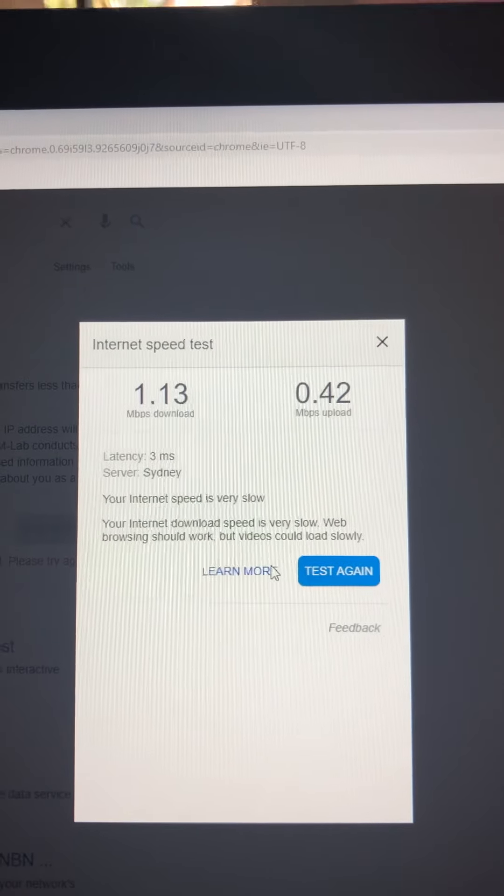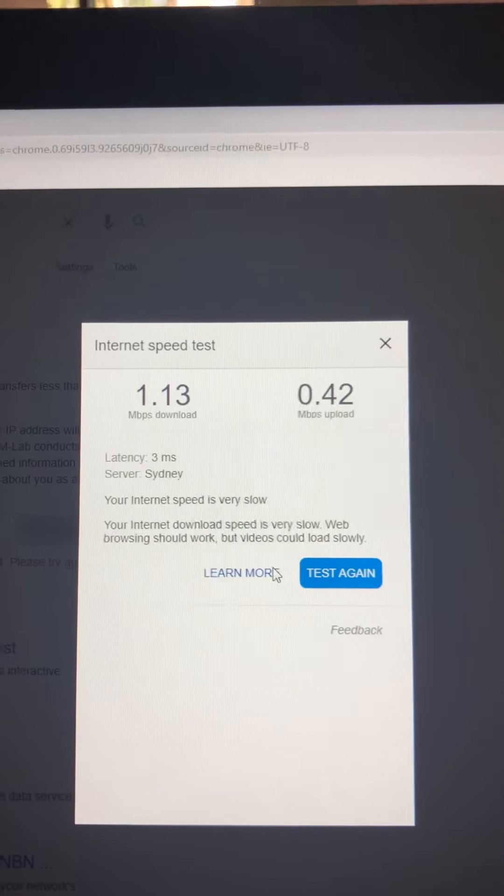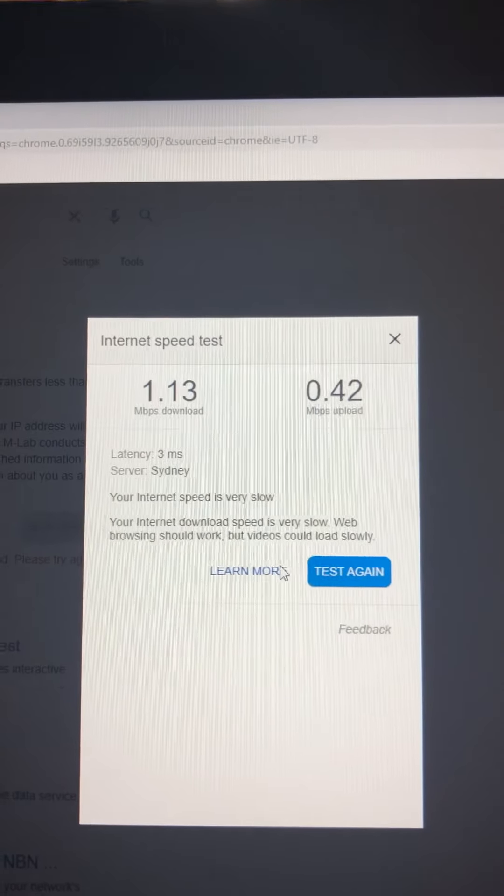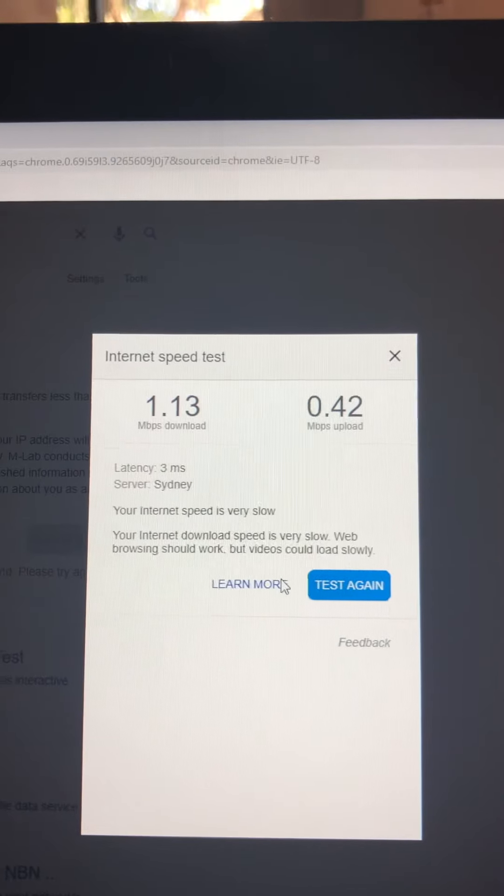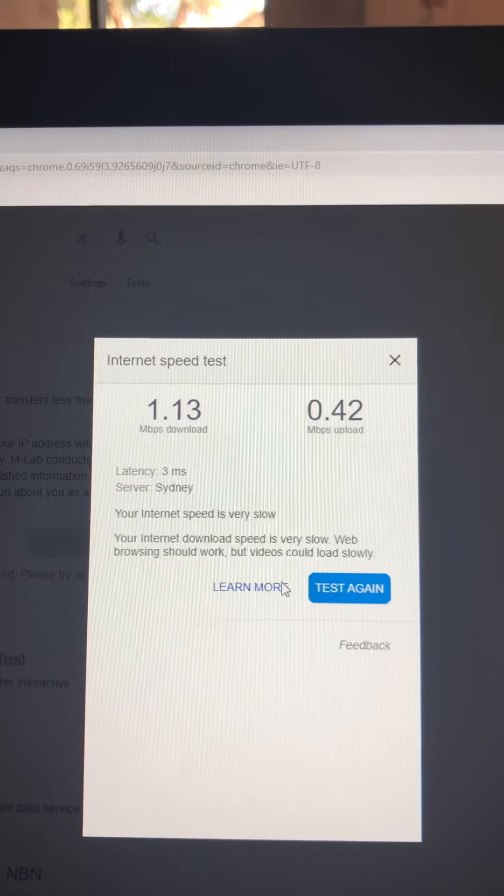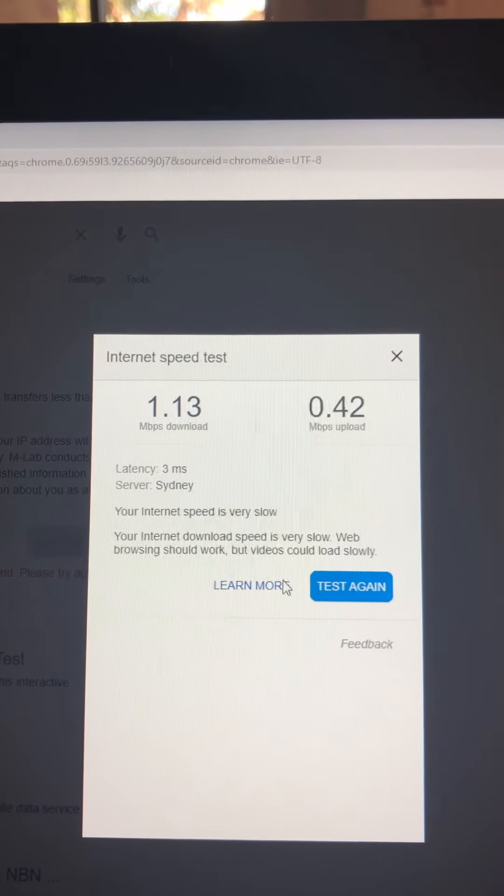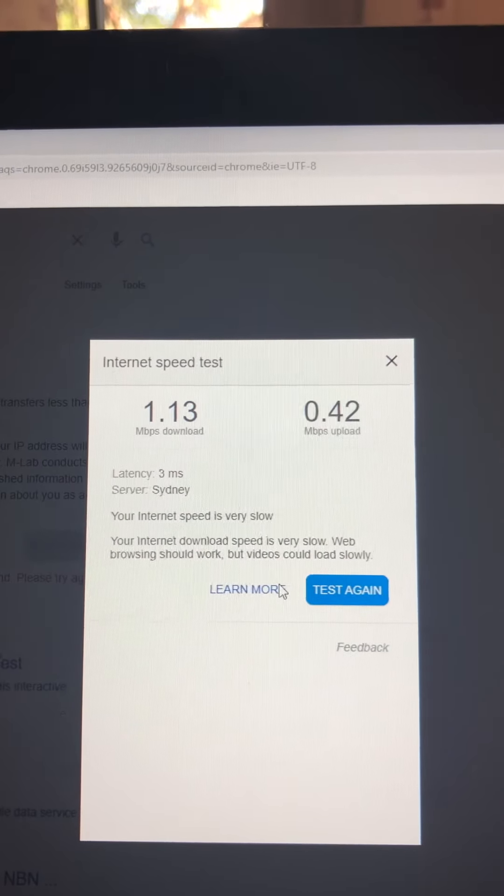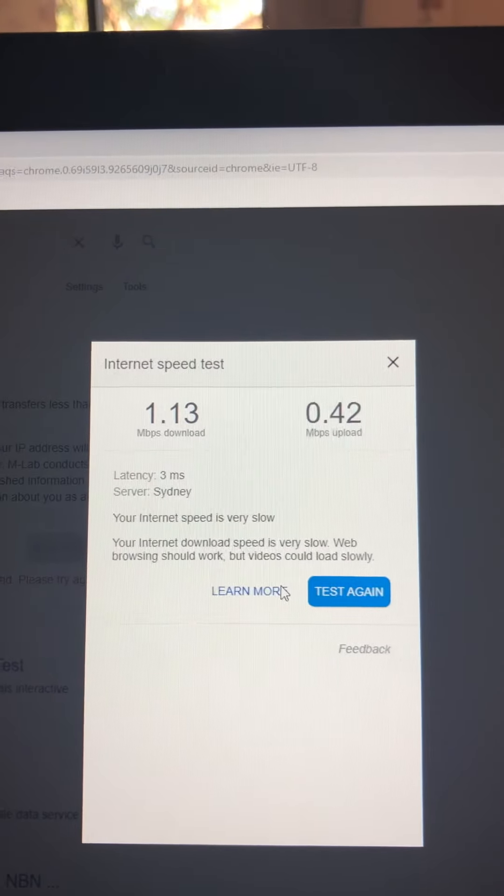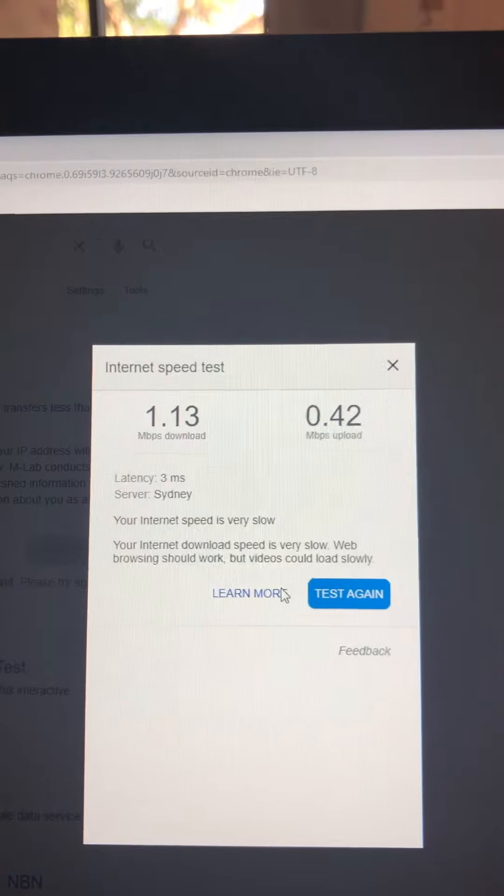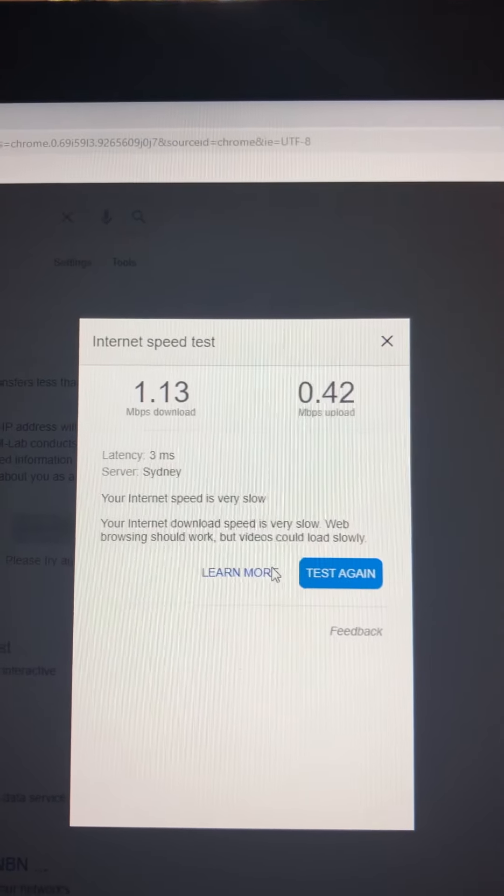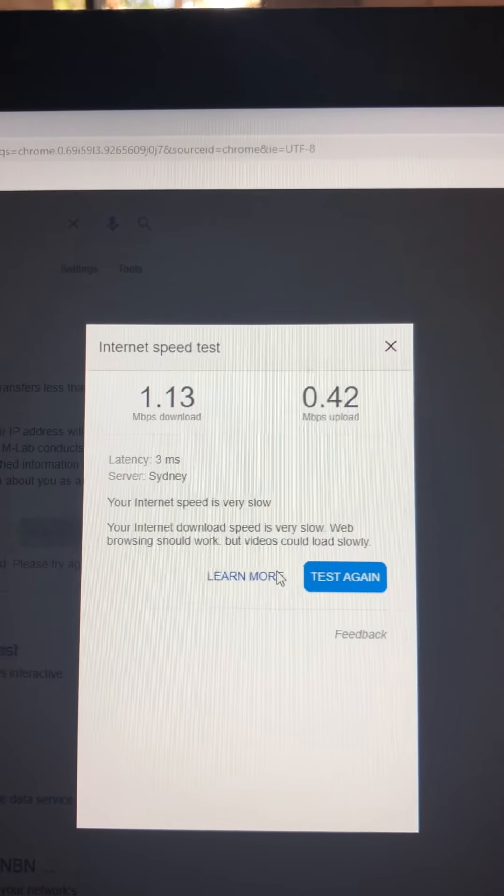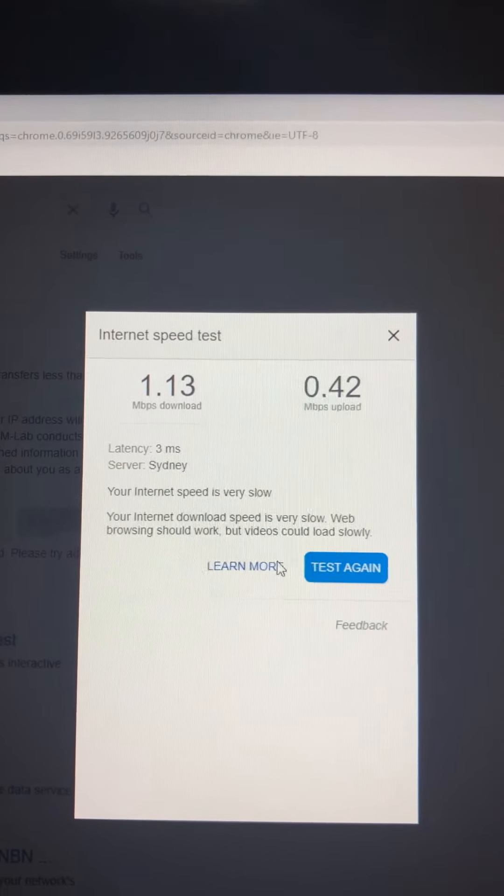I want to show all the people who are looking for great internet - if you are convinced somehow that Belong is good service, look at these speeds and make your own choices. Thank you.